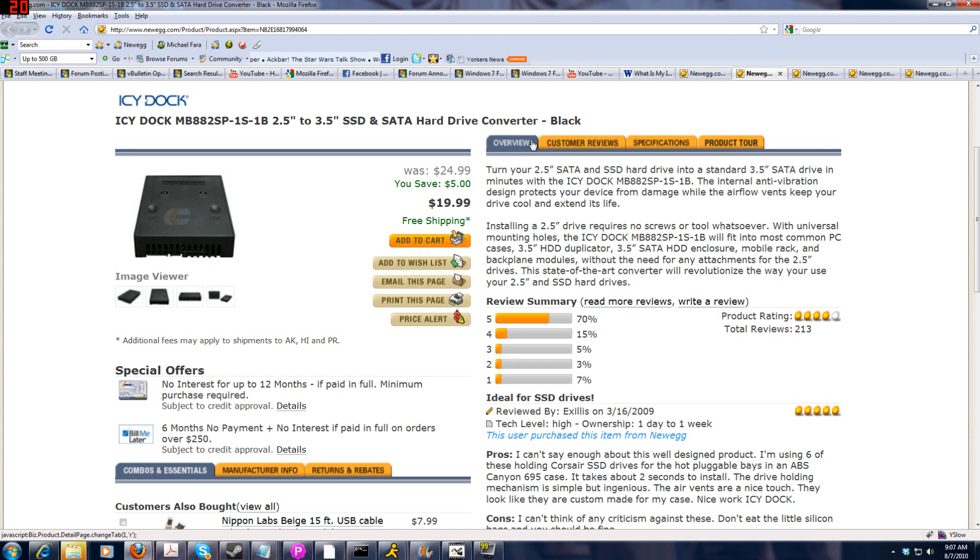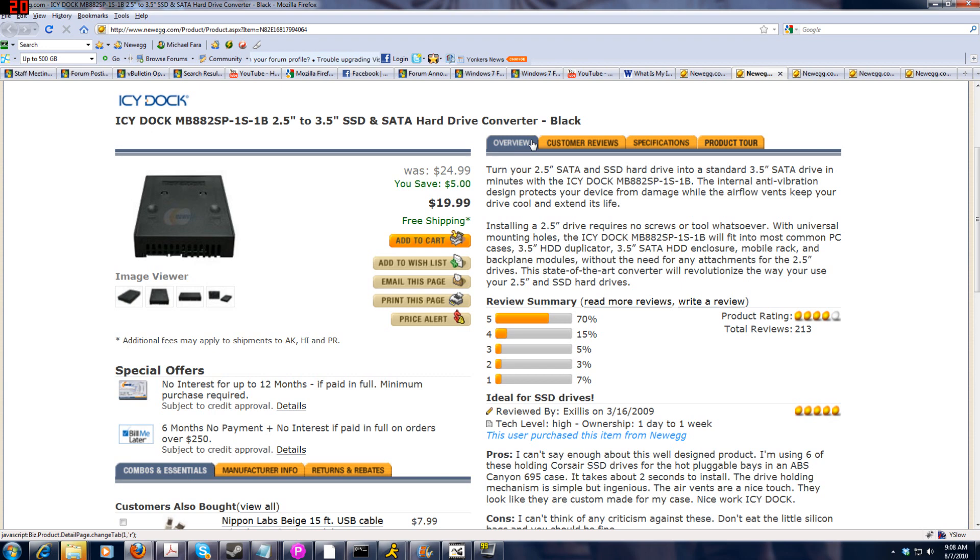Remember you can get this on Newegg, you can get it on a couple other stores, pretty much anywhere, somewhere out there you'll find an IC dock.